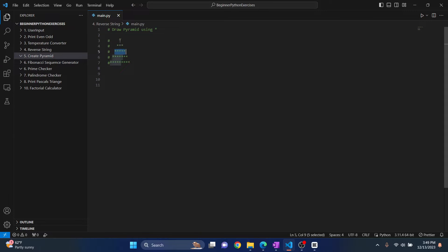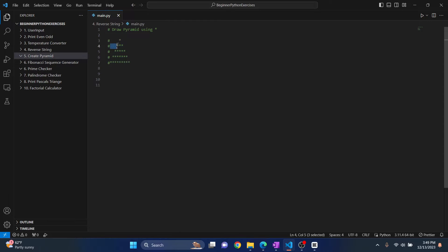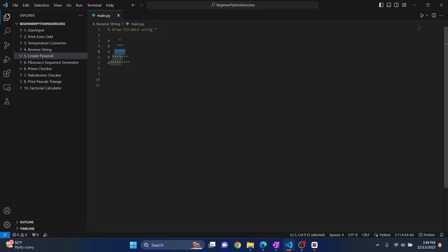So one way to think of it is 1 plus 2 is 3, then 3 plus 2 is 5, then 5 plus 2 is 7. So that is one way of thinking this. Or another way to think is 2 into 1 minus 1, 2 multiplied by 2 minus 1 is 3, 2 multiplied by 3 minus 1 is 5, 2 multiplied by 4 minus 1 is 7. So those are two different ways of thinking it.